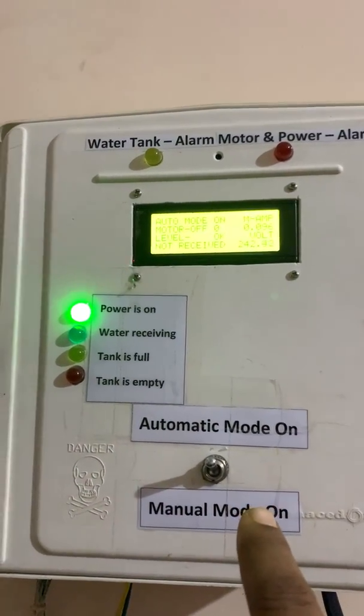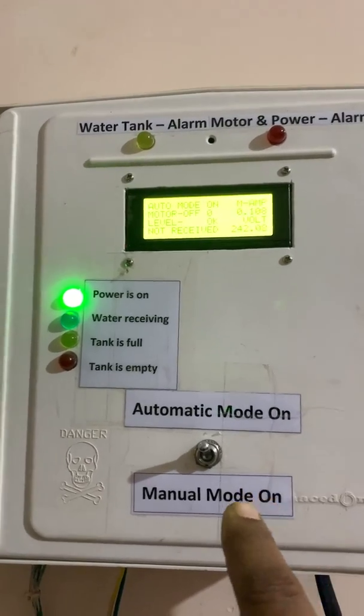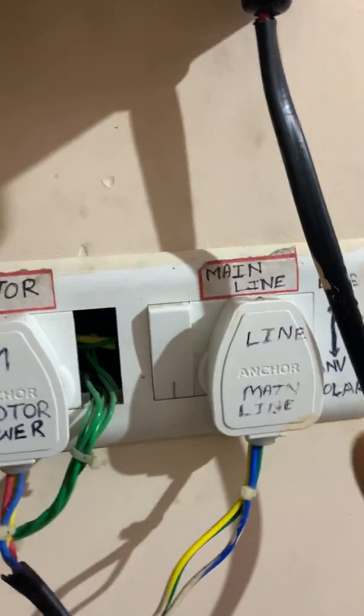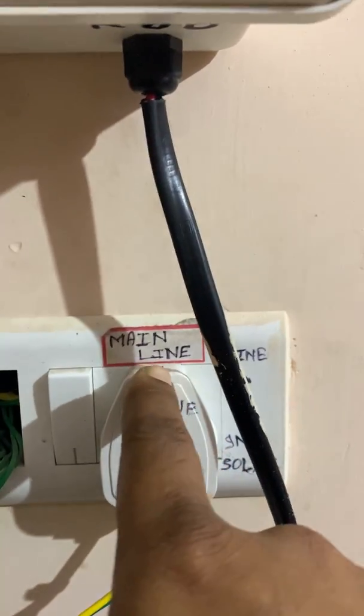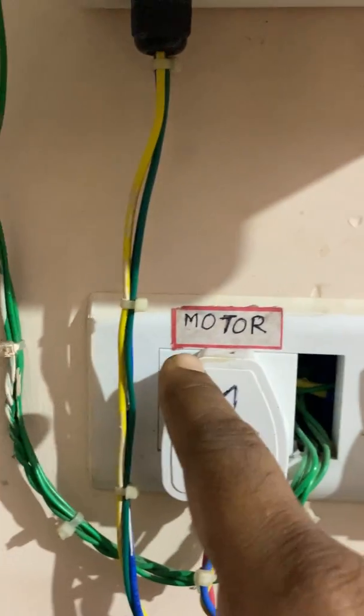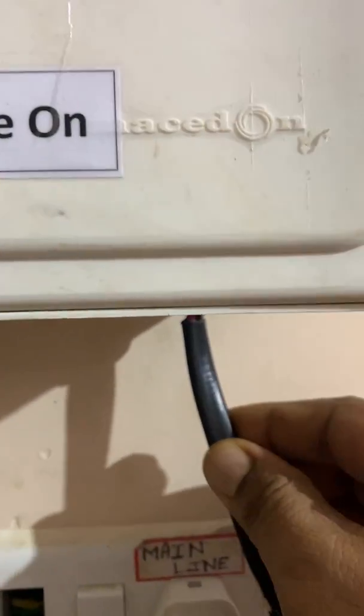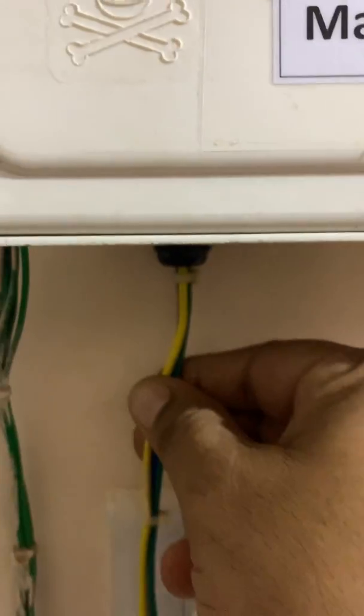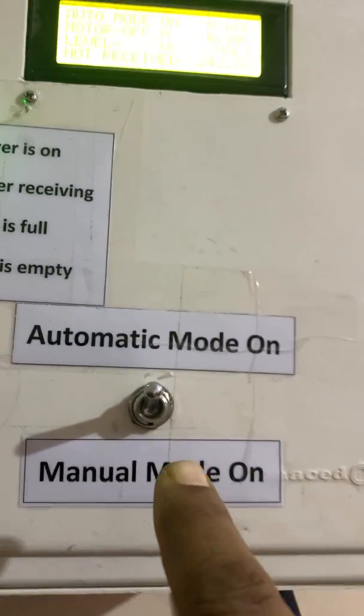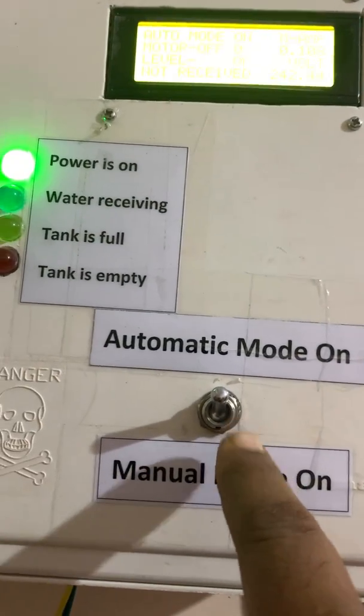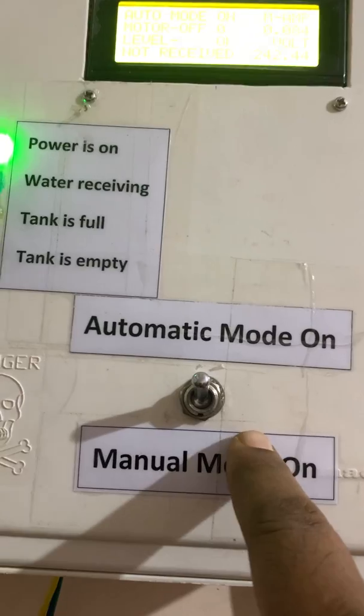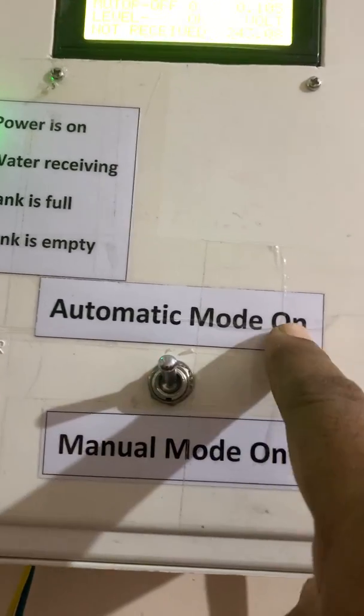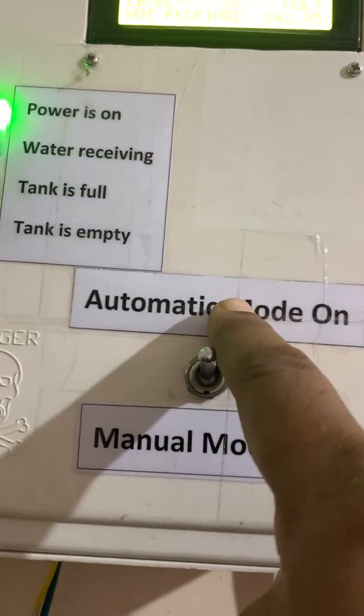So here you can see the main line connection, the motor connection. Here is the motor wire. This is the manual wire. Here I'm presenting one small toggle switch which has two modes: one is automatic mode, one is manual mode.